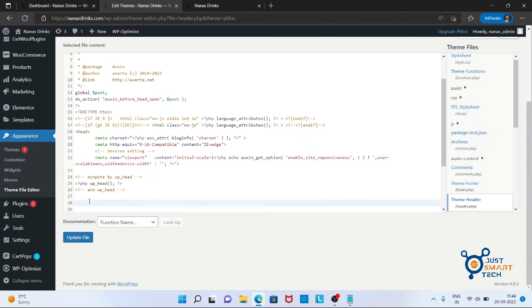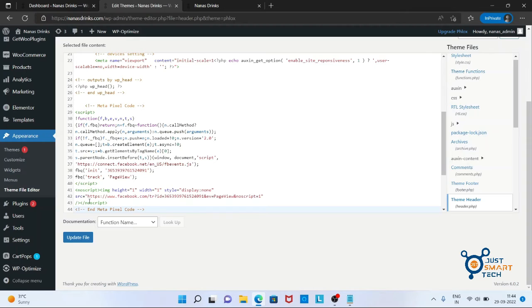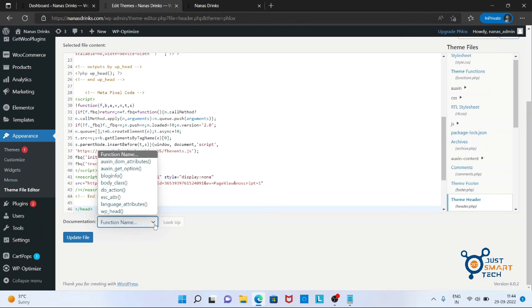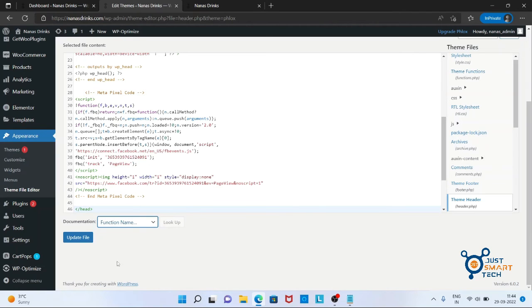Paste it here. Recheck everything again and make sure function name is selected here.